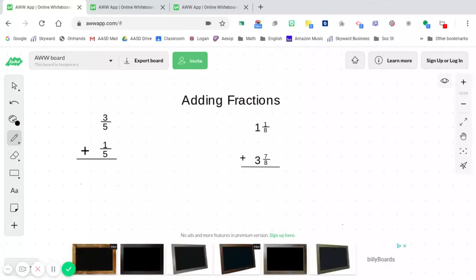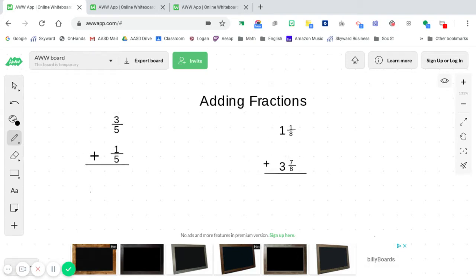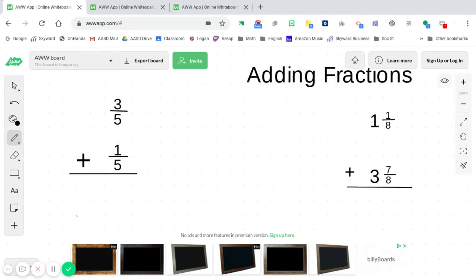Hello, welcome back to another set of math videos for this week. We're going to be focusing on fractions and more particularly adding, subtracting, multiplying, and dividing fractions. Our first lesson for the week is adding fractions.